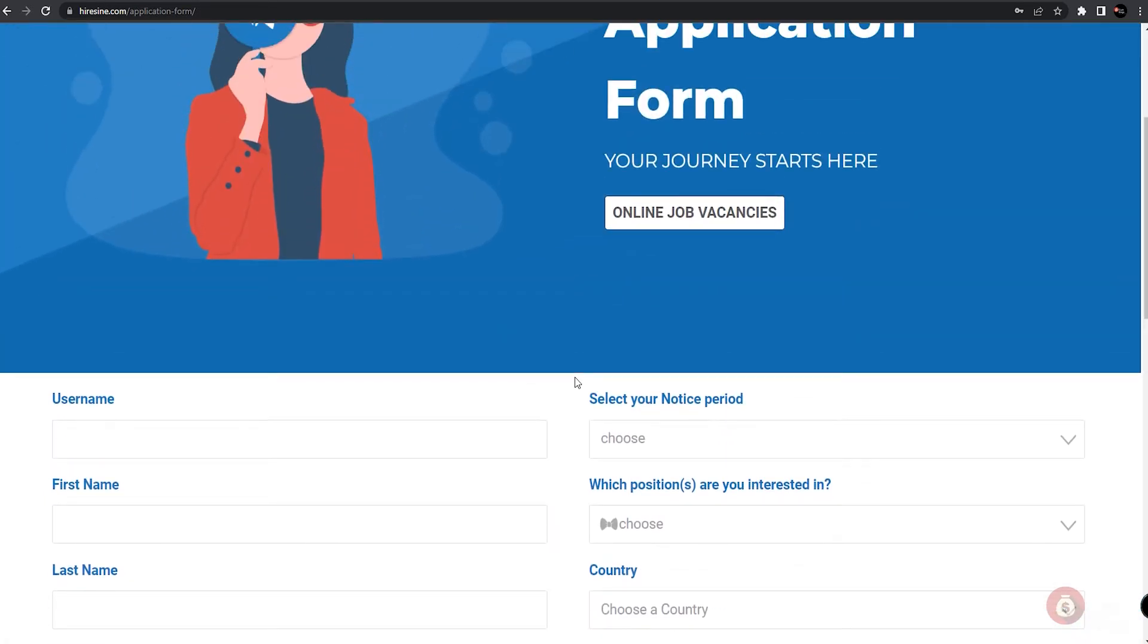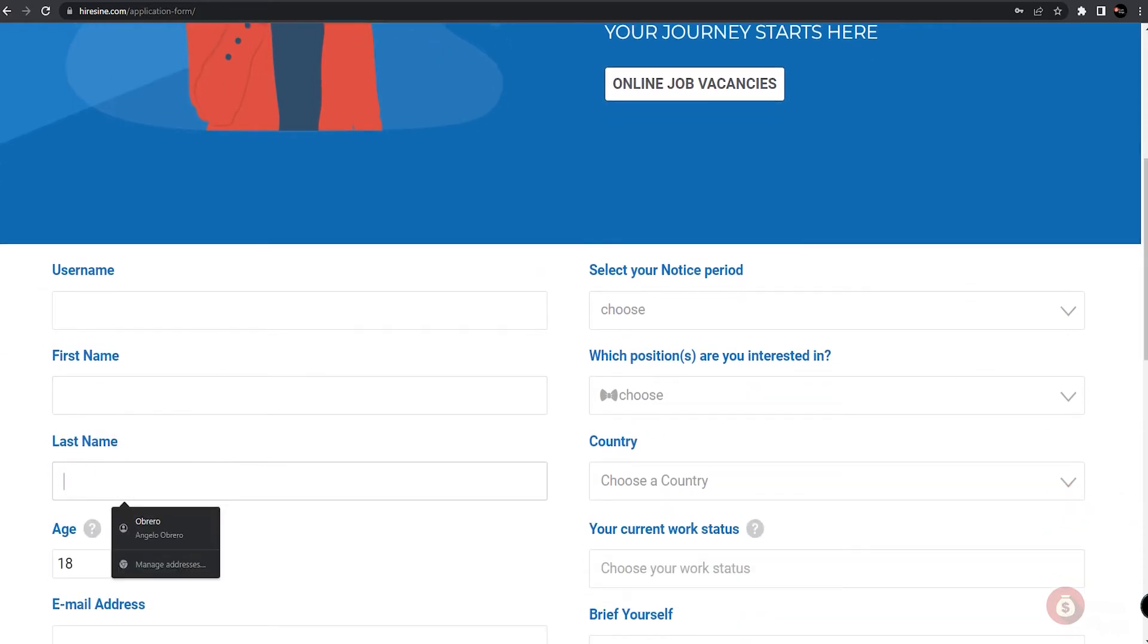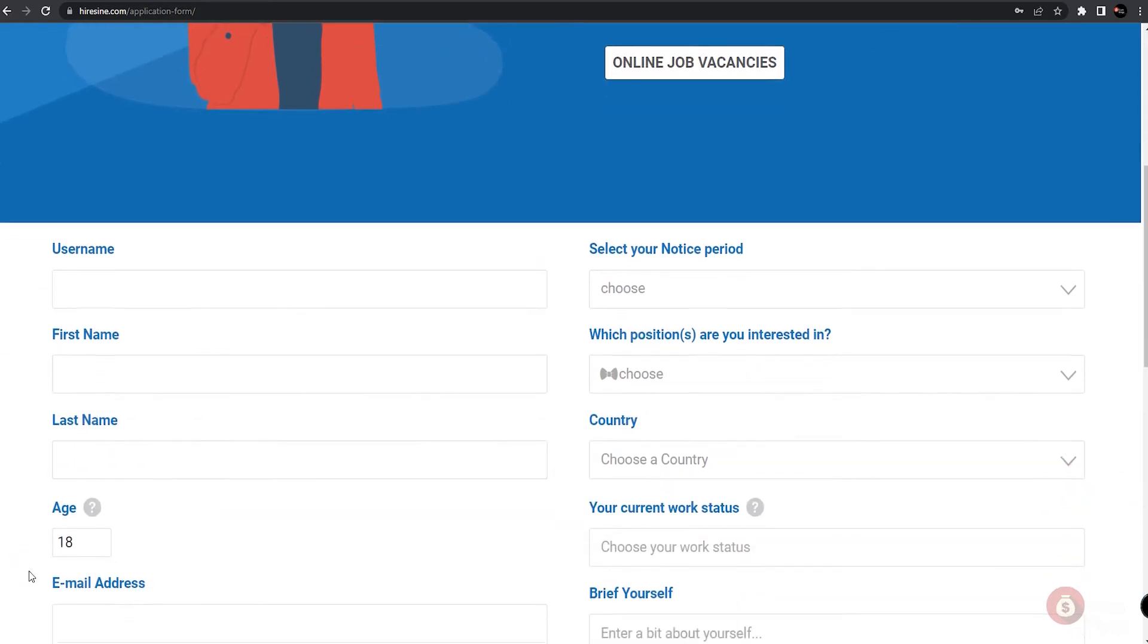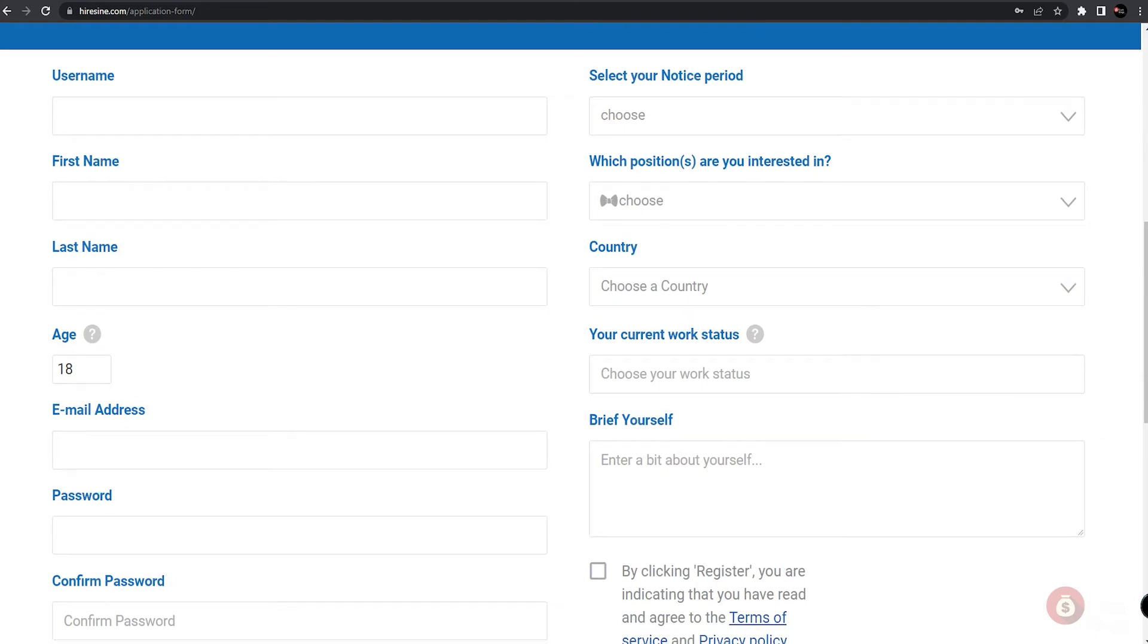You'll know which information to fill in correctly whenever you are interested in applying here at Hiresign. Starting from the left side of the column from the top to bottom, you can start by filling in your username, then your first name, last name, age, your preferred email address, password, mobile number, as well as your gender.